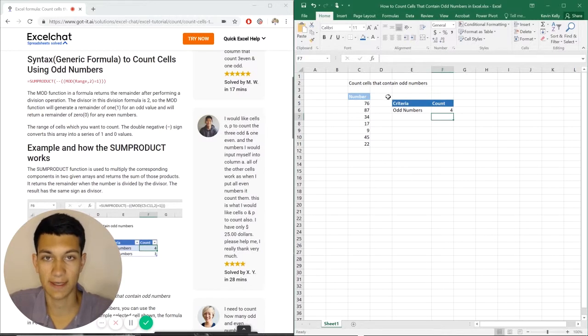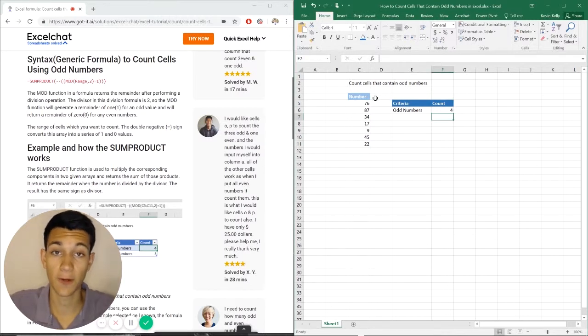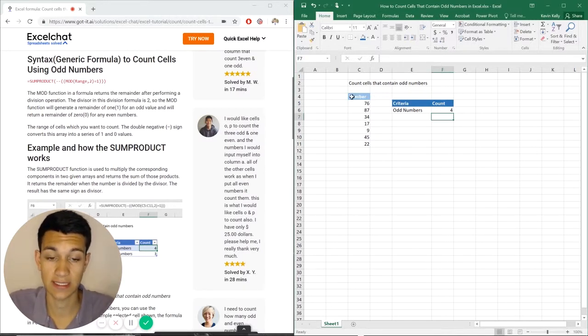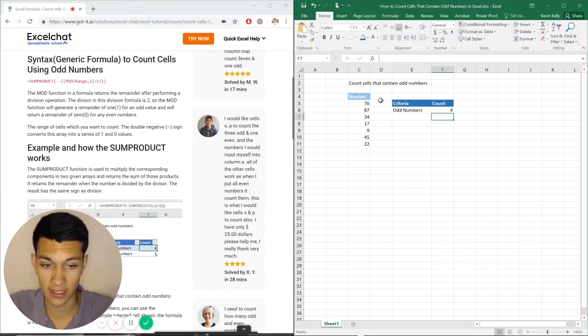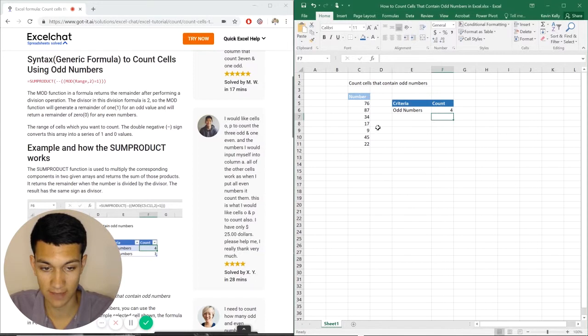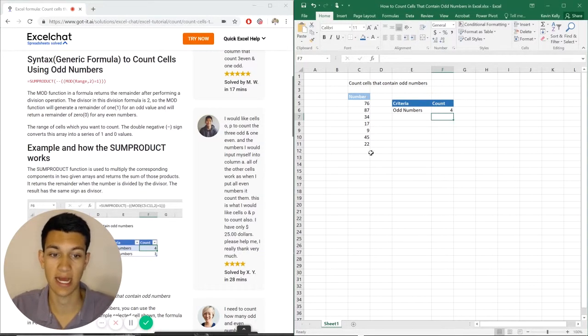So as you can see, it gave us four cells that contain odd numbers. And if we look here, 87, 17, 9, 45, four total cells that contain odd numbers.